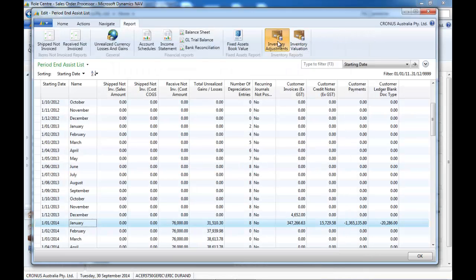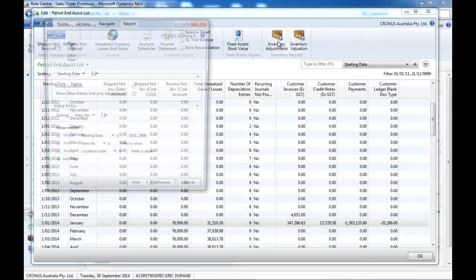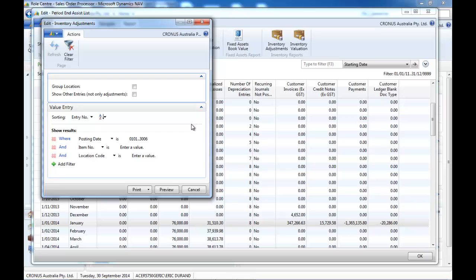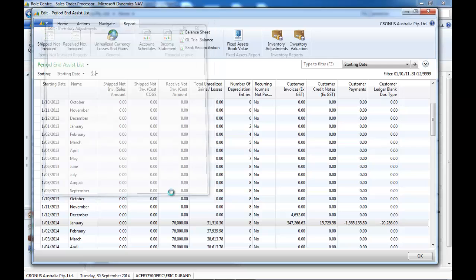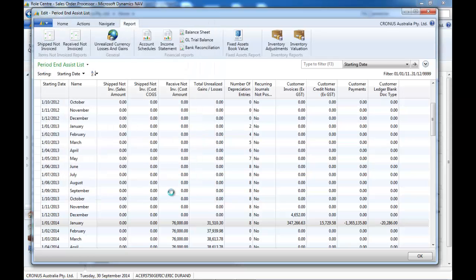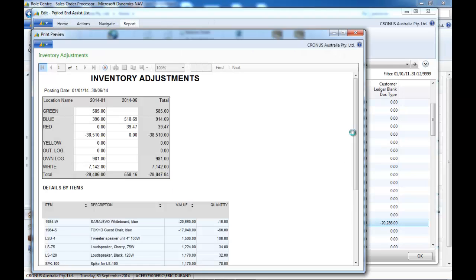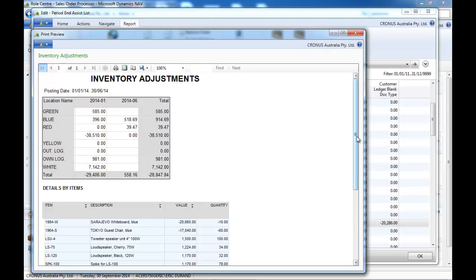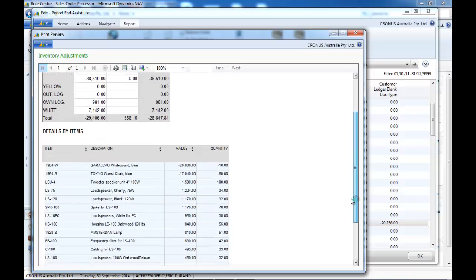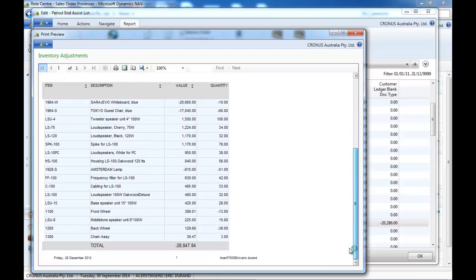Another new report provided is the inventory adjustments. Adjustments hit your bottom line at 100%, so it's good to know what they are. Here you get a summary per location and per month, and the full details by items.